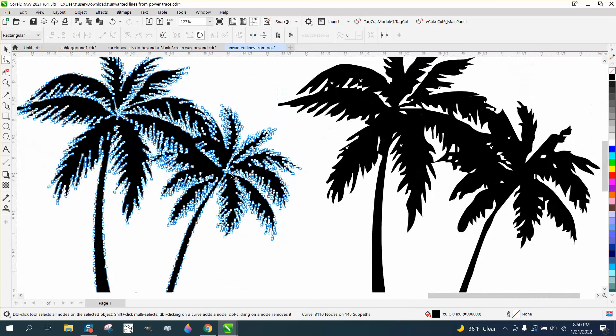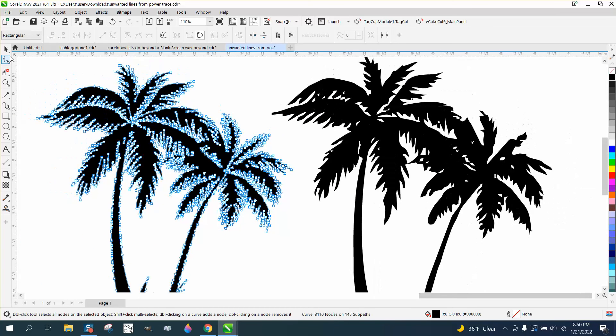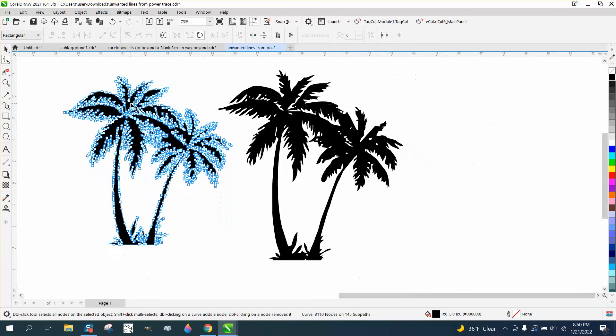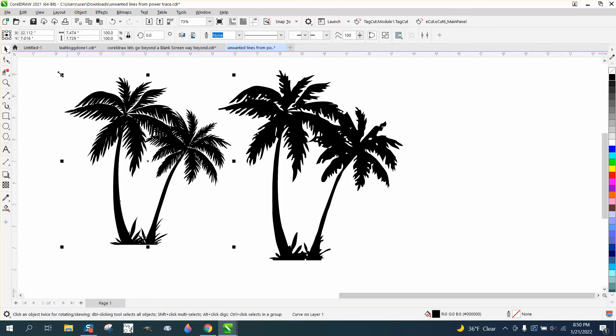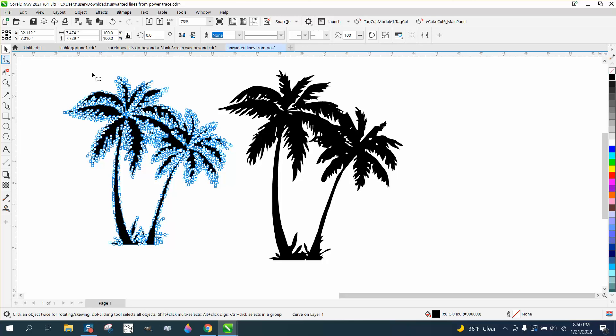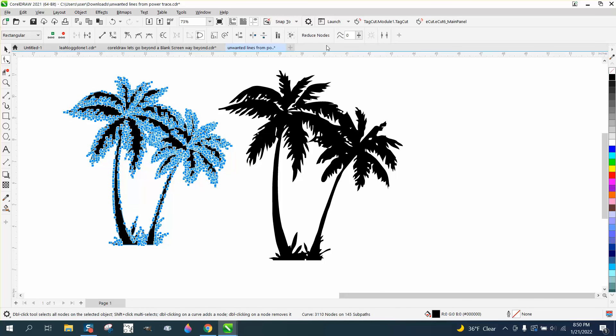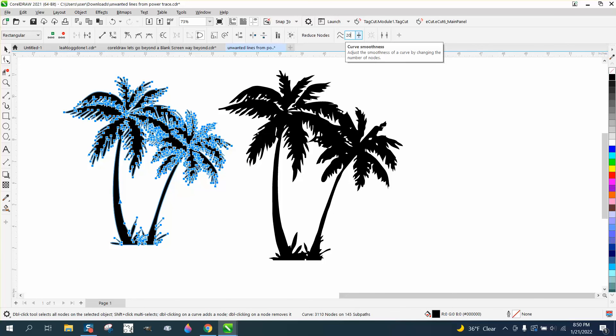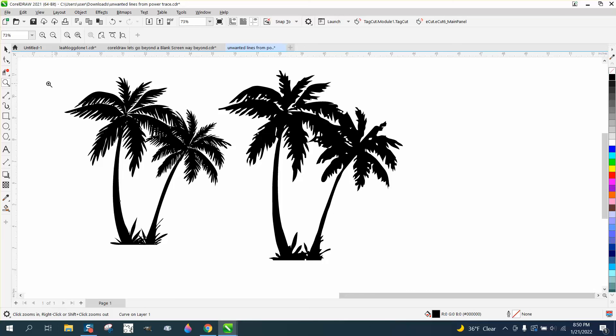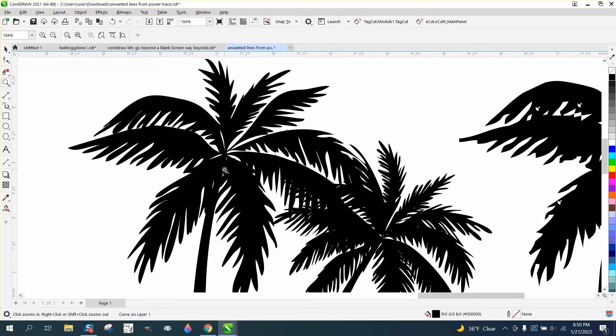You don't want anything square, but other than that, and depending... You know, maybe I would try this: select them all, go up and reduce the nodes, put in 20. Didn't really change it. You're gonna have a lot less nodes.